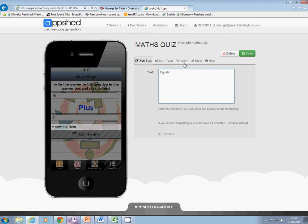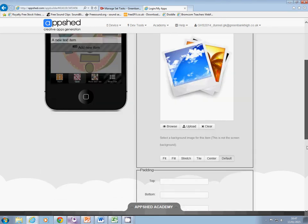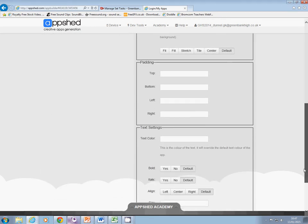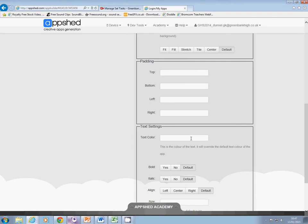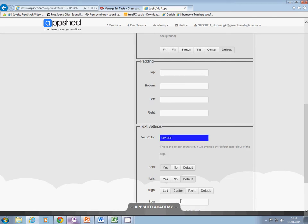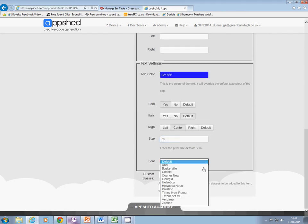Equals — go to the style. I want it to be in that nice blue again, bold, centered, size 35, and trebuchet font.